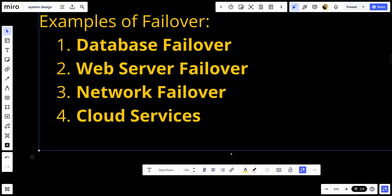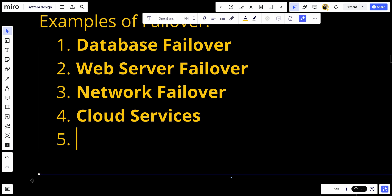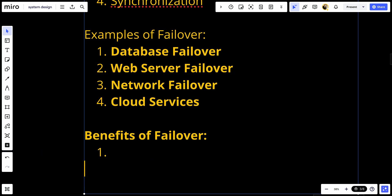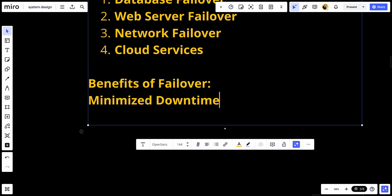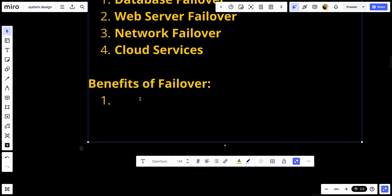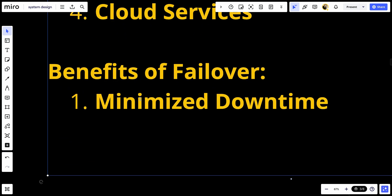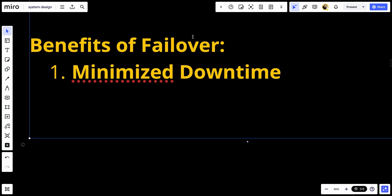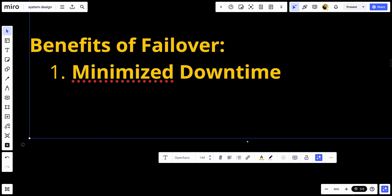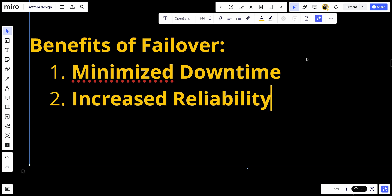Benefits of failover: Number one, minimized downtime. Failover reduces system downtime by quickly switching to backup systems, ensuring continuous service availability.